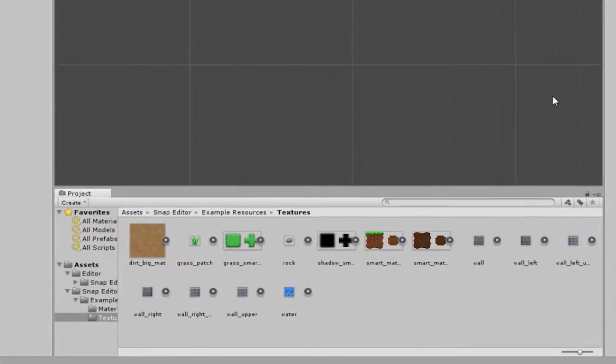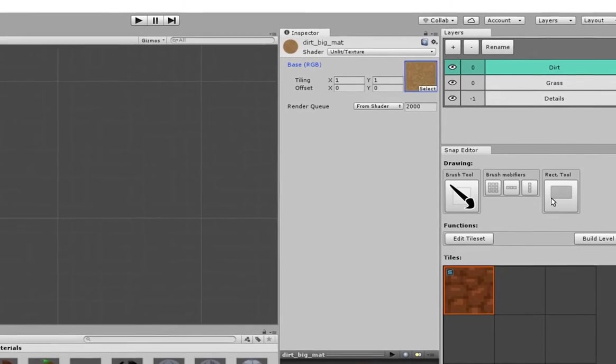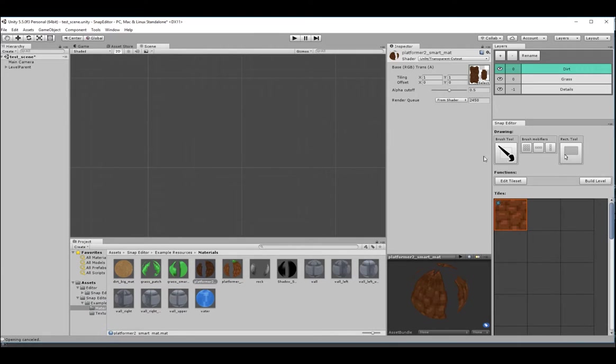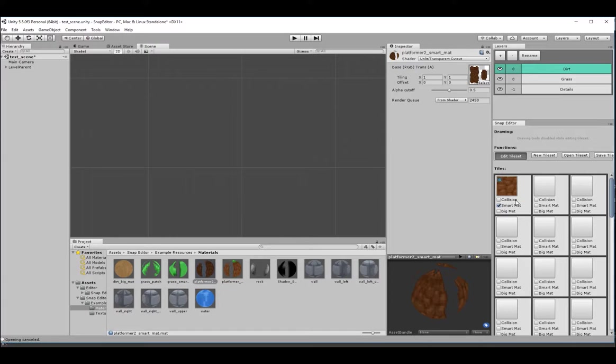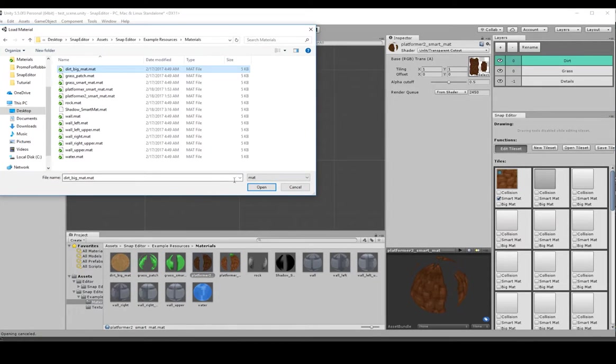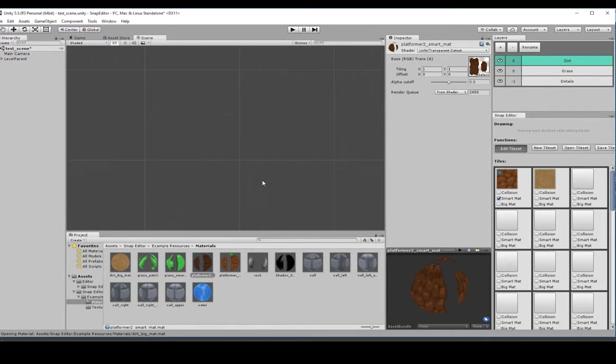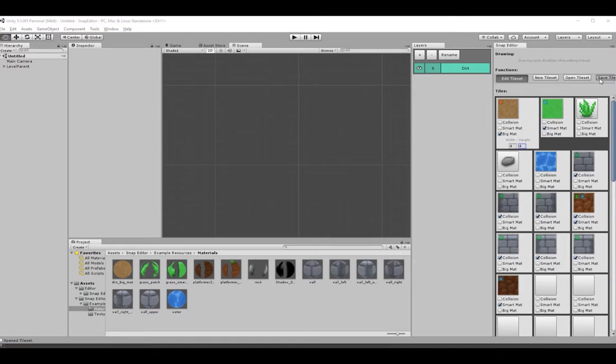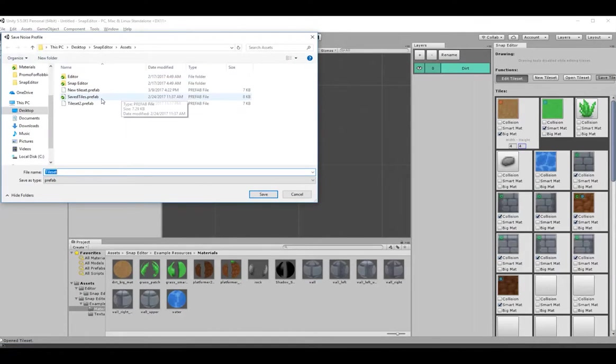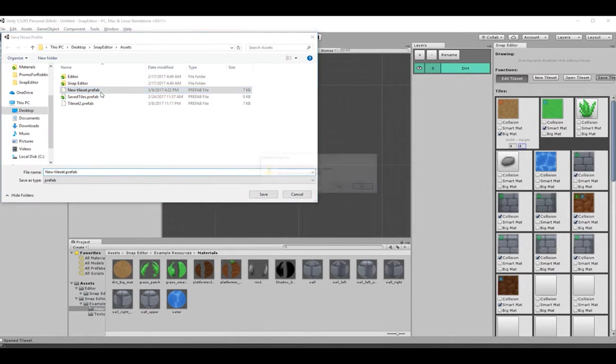Import your texture in Unity and assign it to a material. Go to Snap Editor, click Edit Tileset, click an empty material slot, select the material of your preference in your project. Once you're finished editing your tileset, click Save Tileset.